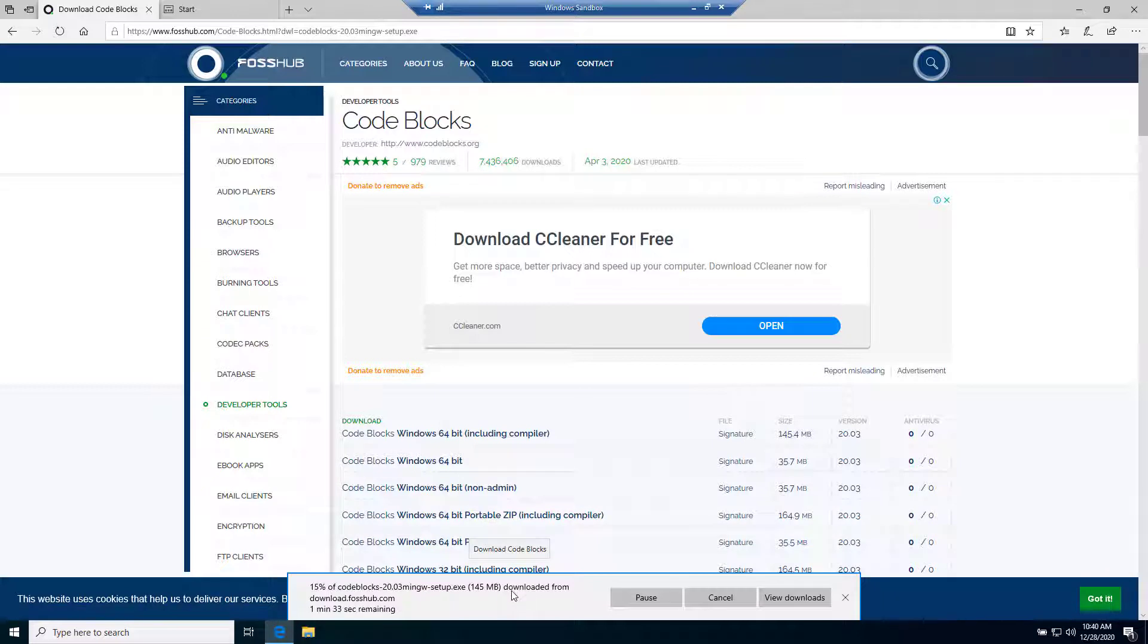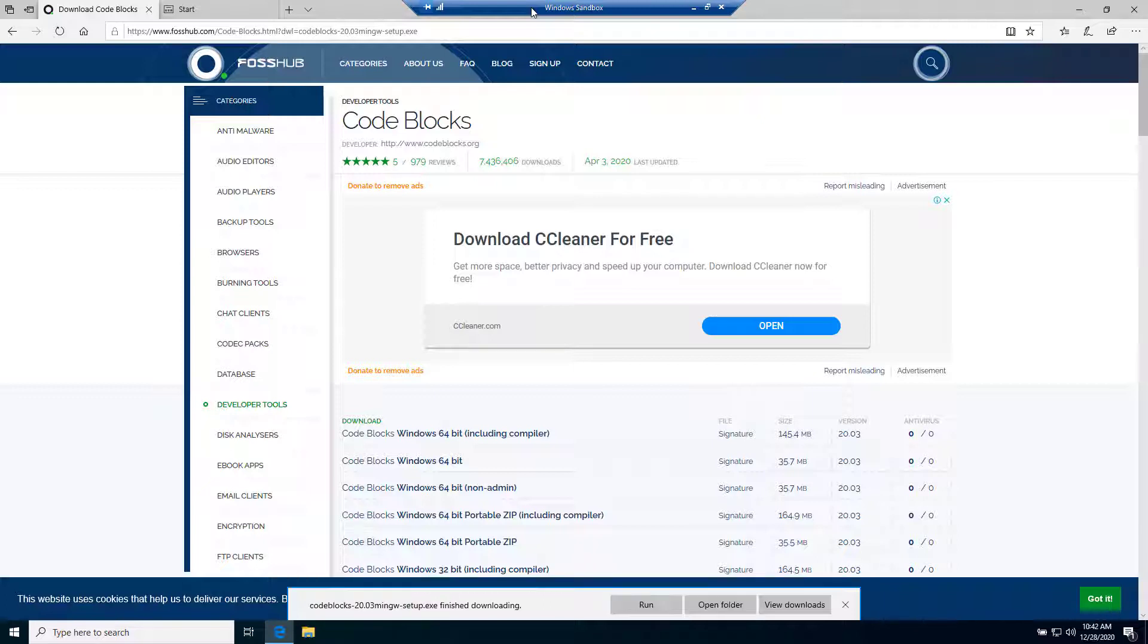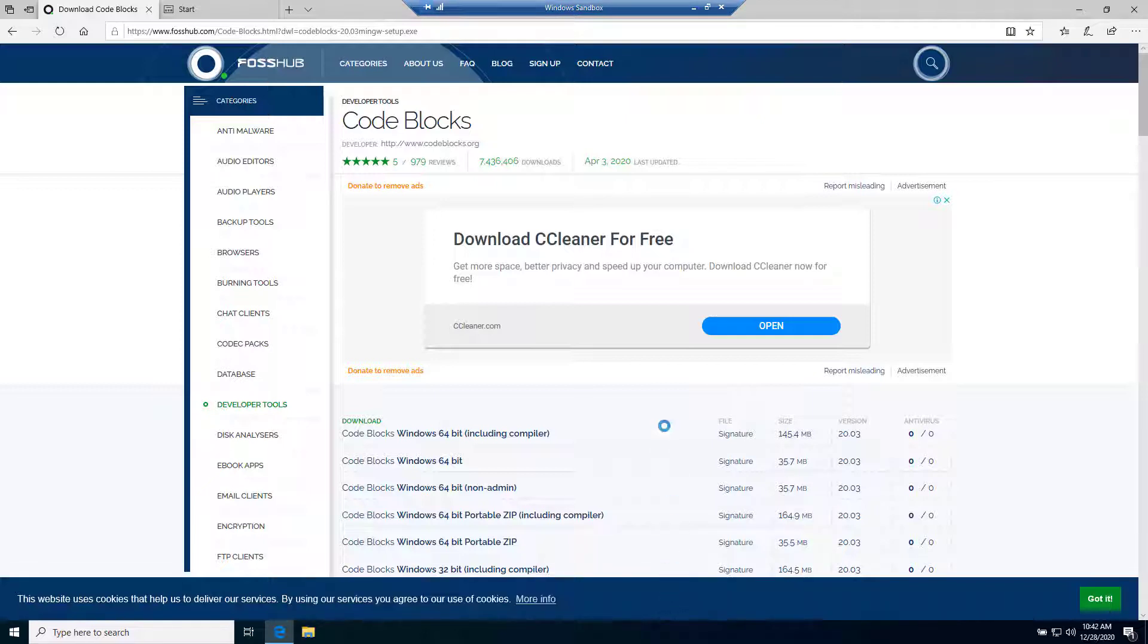My download is almost completed. Now click on run, just click on run from here.